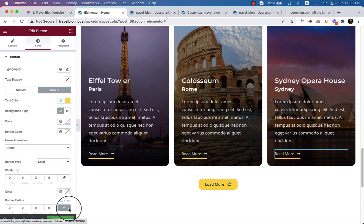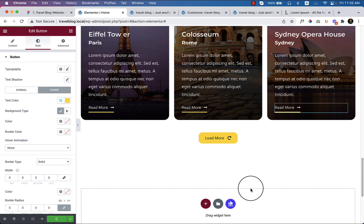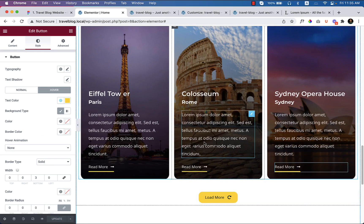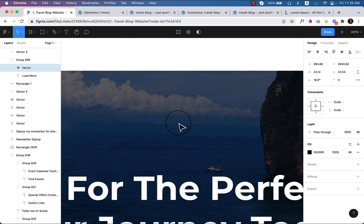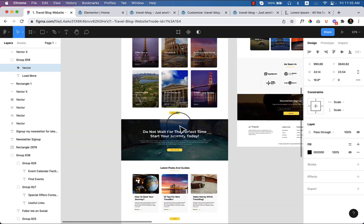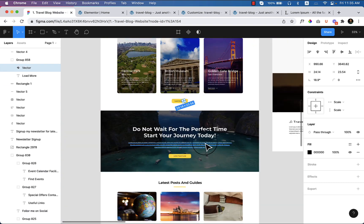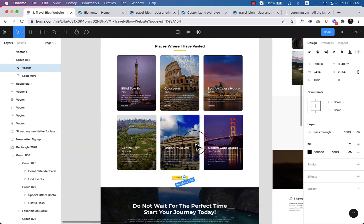Click Update and I hope this video was very helpful for understanding how to design this kind of section using Elementor. Thanks for watching — in the next part I'll be showing you how to create an awesome call-to-action area on your website.